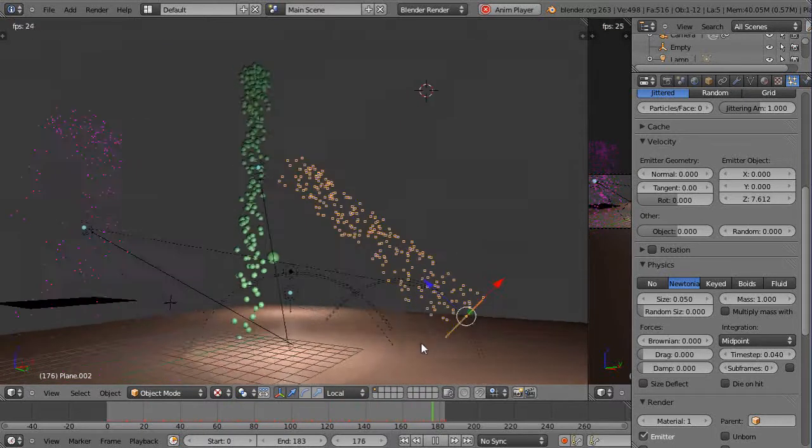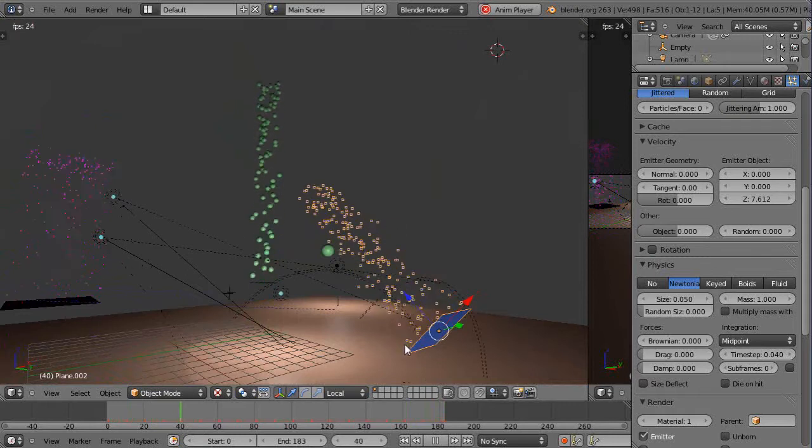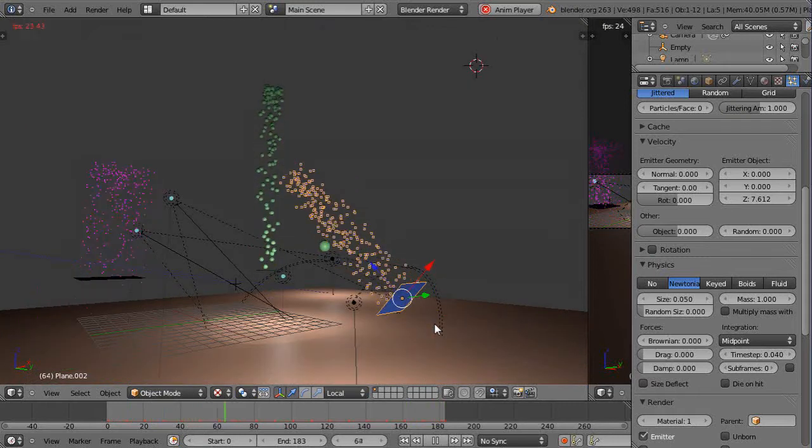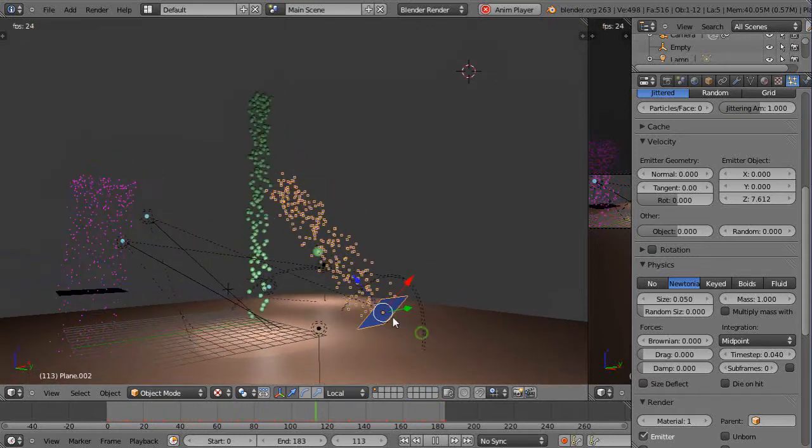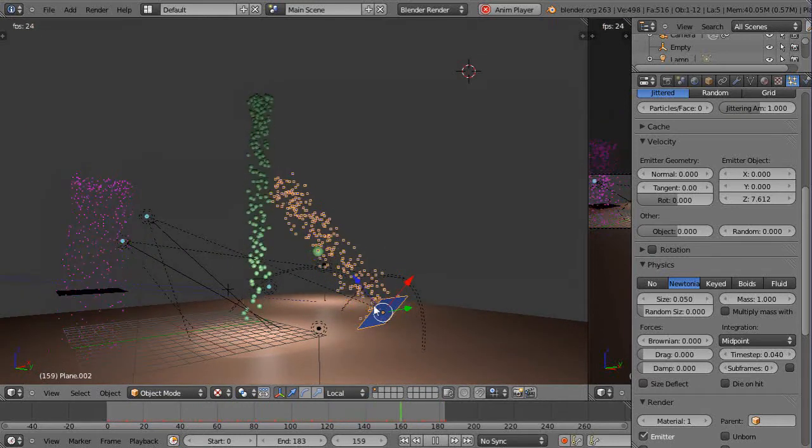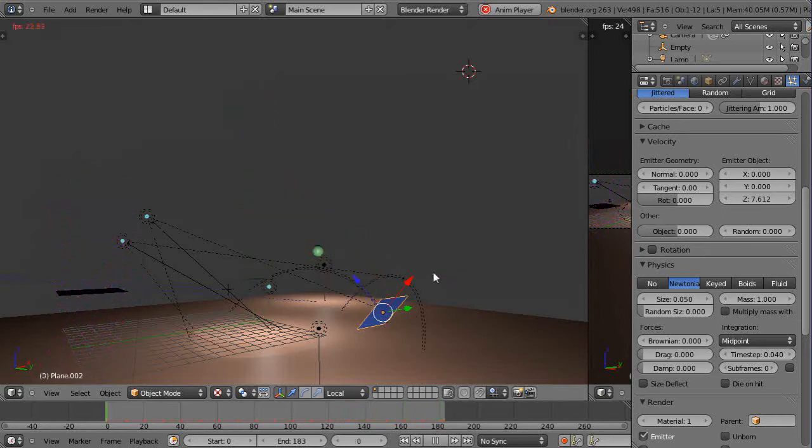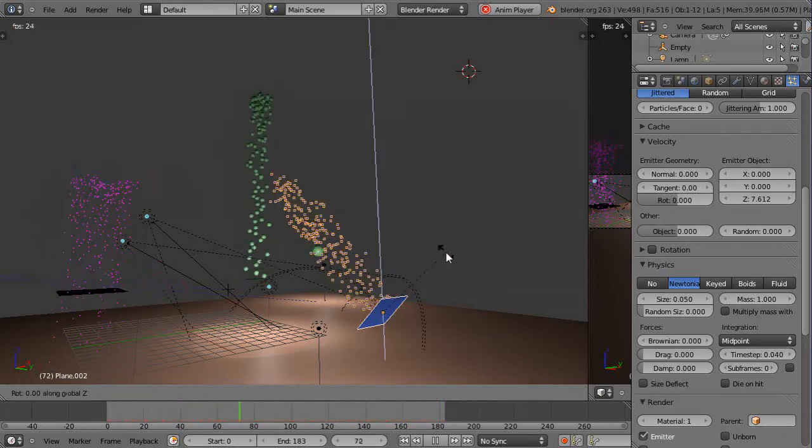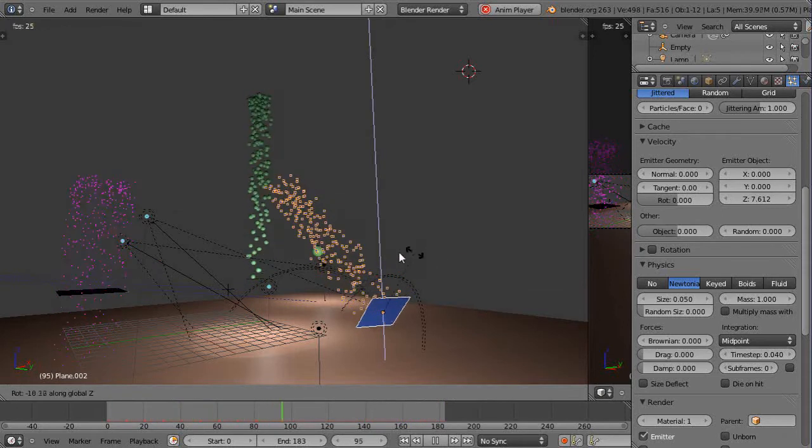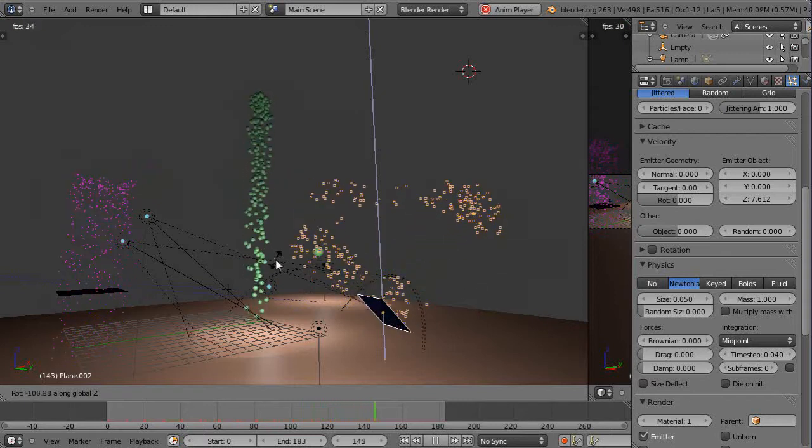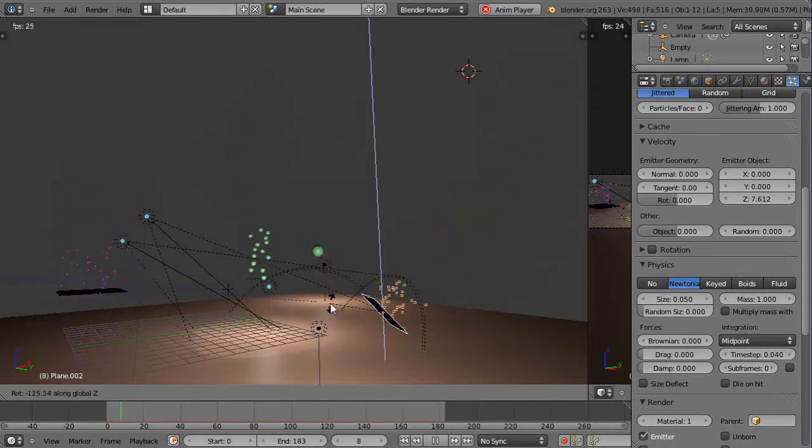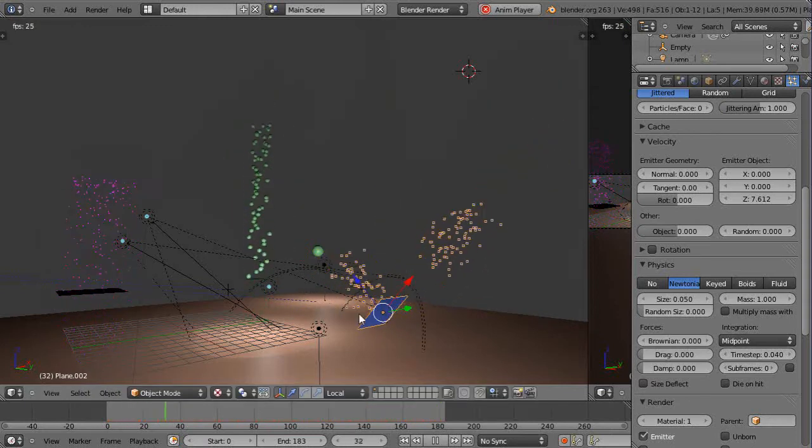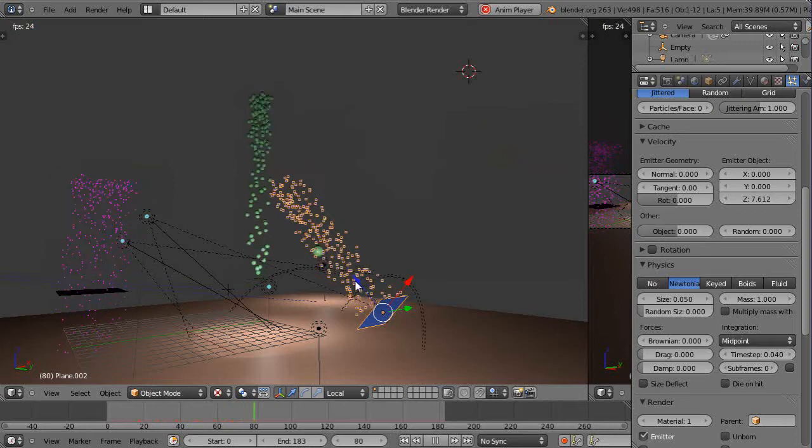Blue is Z. If I just rotate around Z by pressing R followed by Z, it's rotating around the global Z axis like that.